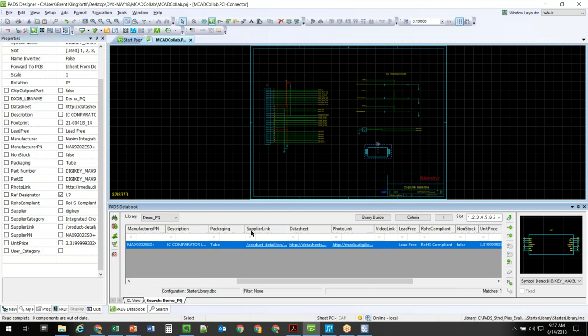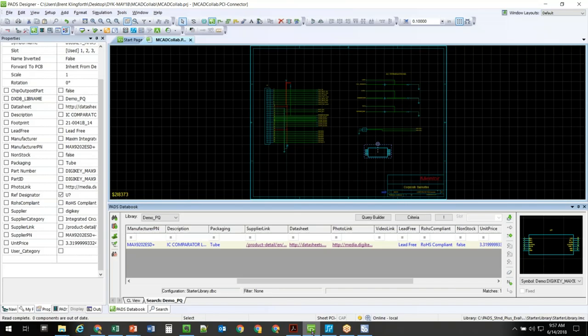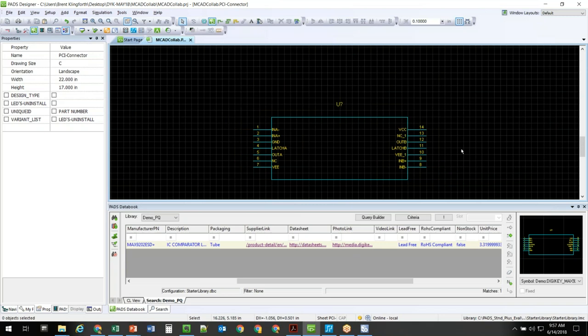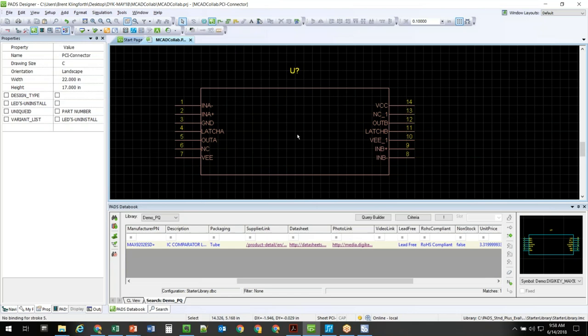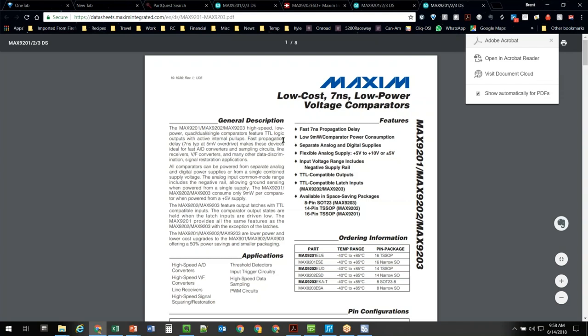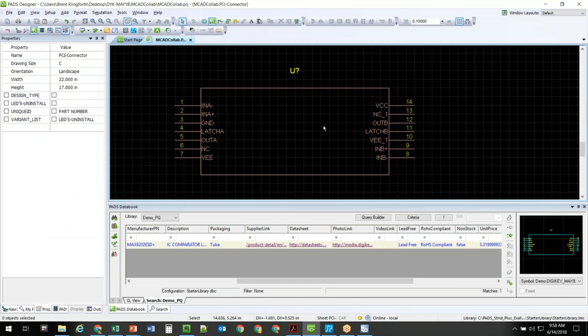A couple of cool things that come from the DigiKey content are links to external resources — supplier links and datasheet links. I can click on the datasheet link and it will automatically go out to the web and get that datasheet for me. If you're within the schematic tool and not in DataBook, you can right-click over that item and do Open Hyperlink to see the datasheet. These are just some of the powerful things available in CAD tools today to make your life easier as an engineer.